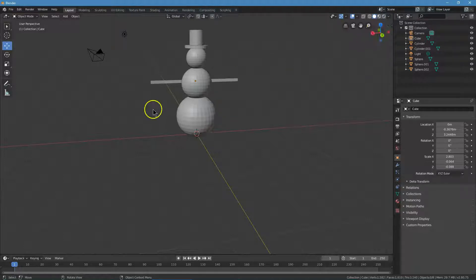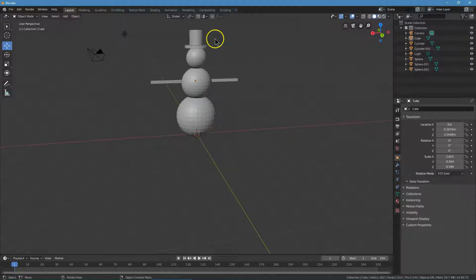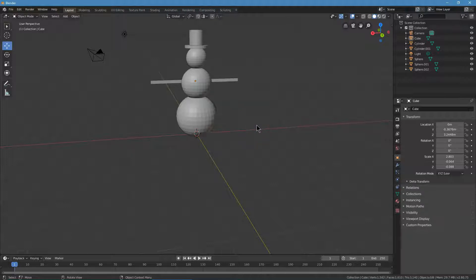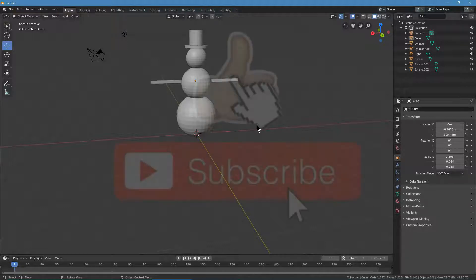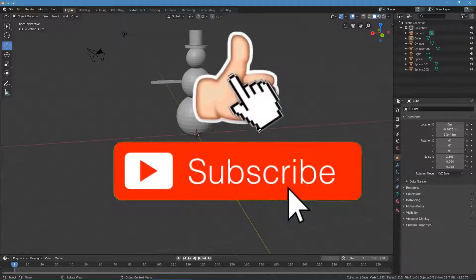You can obviously add a ton more stuff: ground, features, eyes, some coal, some buttons. If you make something really cool, you should definitely take a screenshot and send it my way. If this was helpful, if you are still watching, you should hit like. You should hit subscribe.